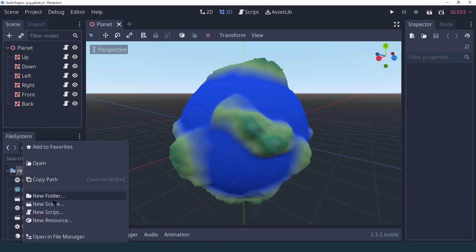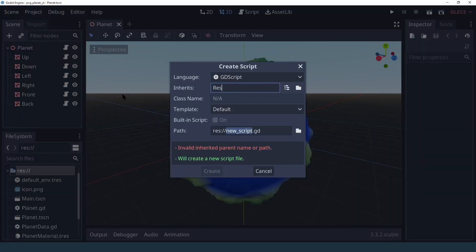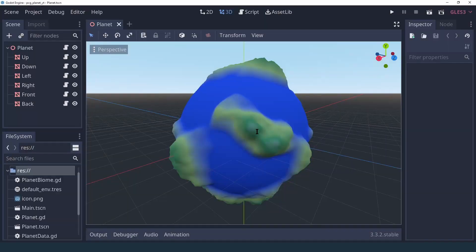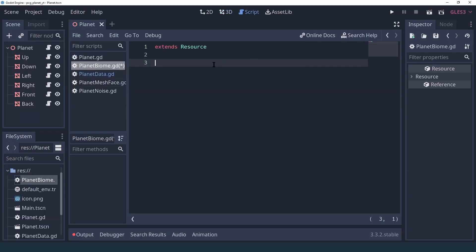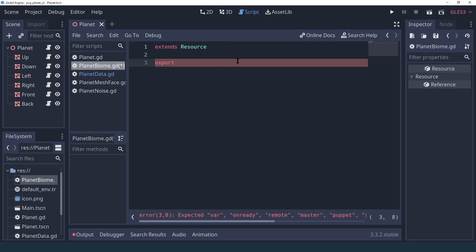Let's start by creating a new script — it's going to be a new resource that we are going to call PlanetBiome. In our PlanetBiome resource we're going to be adding a few exports as usual. The first one is going to be our gradient texture, which this time we're going to keep inside this resource.